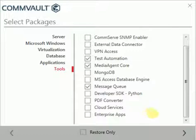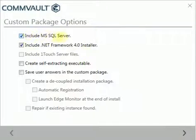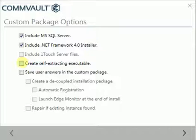Click Next to continue. Under Custom Package Options, we have few options by default selected and we need them, that is Microsoft SQL Server and Microsoft .NET Framework 4.0 Installer.